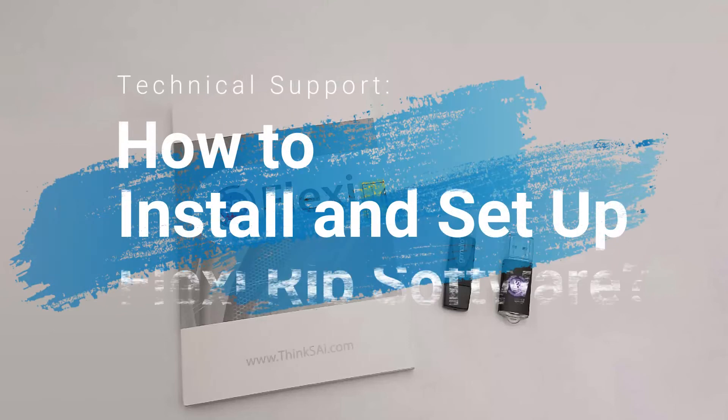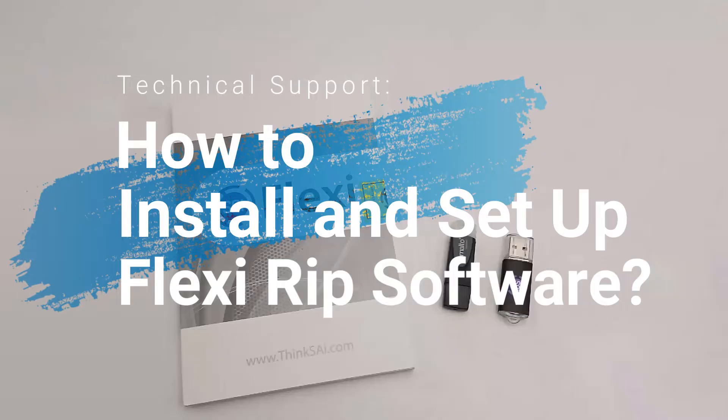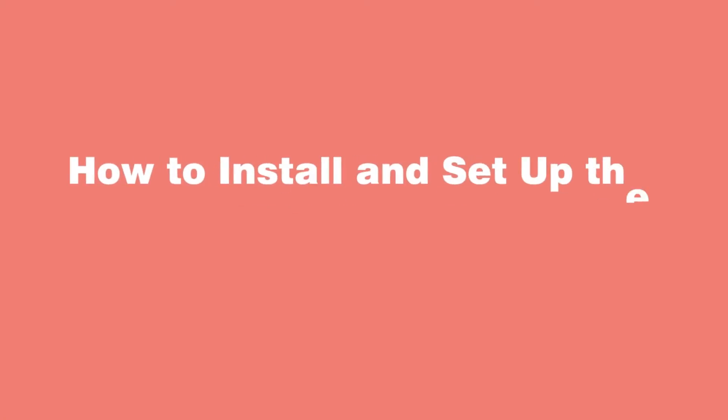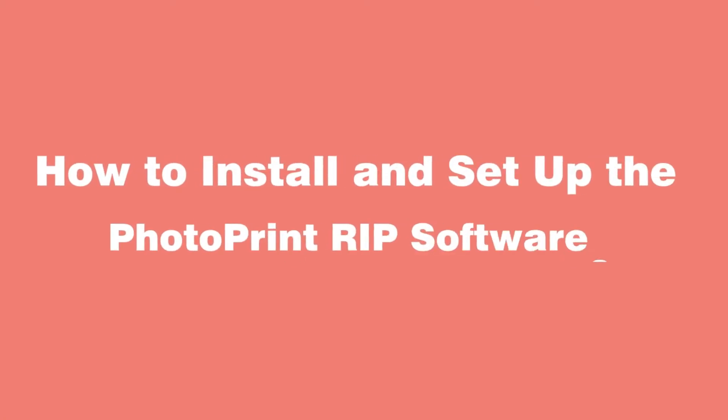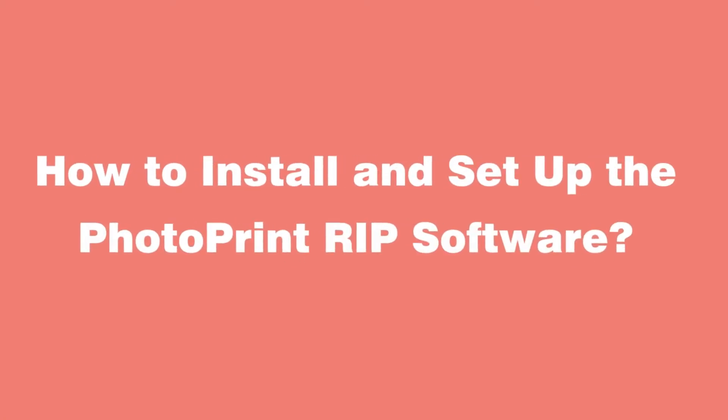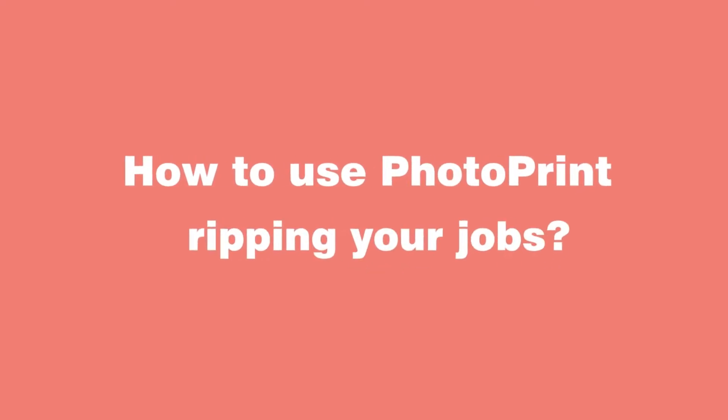Hi, welcome back to Sublistar channel here. This is Sarah. Today I'm going to demonstrate how to install and set up Footprint RIP software and how to use Footprint for ripping jobs.